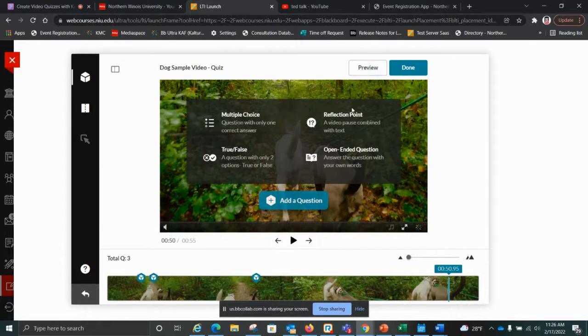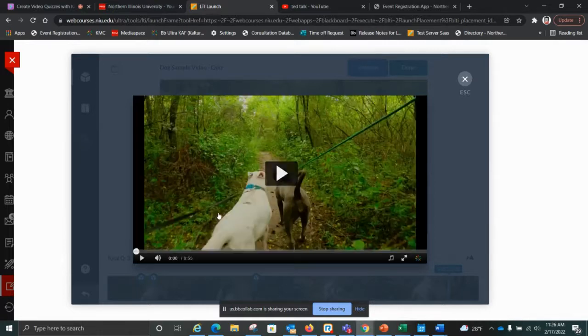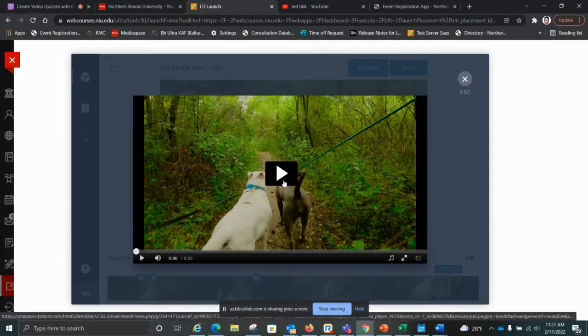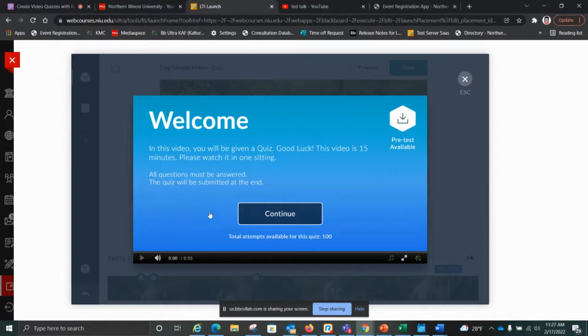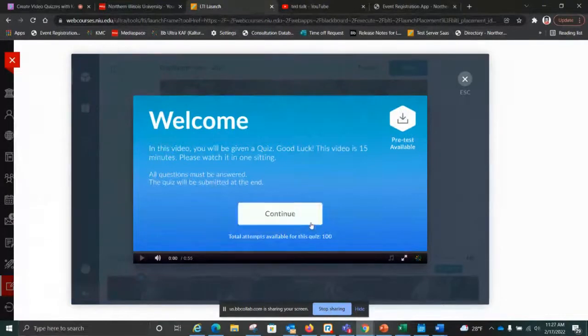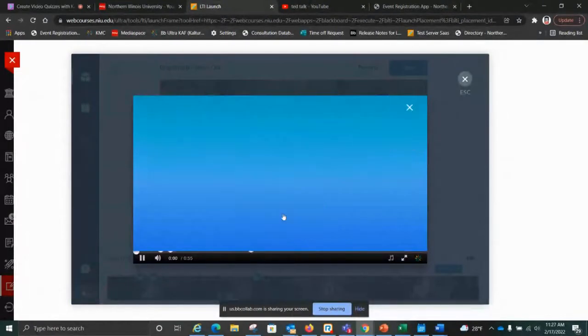Once you're finished, you can do a preview. This is exactly what your students would see. The welcome screen says 'In this video you'll be given a quiz. Good luck. This video is 15 minutes — please watch it in one sitting. All questions must be answered. The quiz will be submitted at the end.' That's exactly what your students see before they begin.